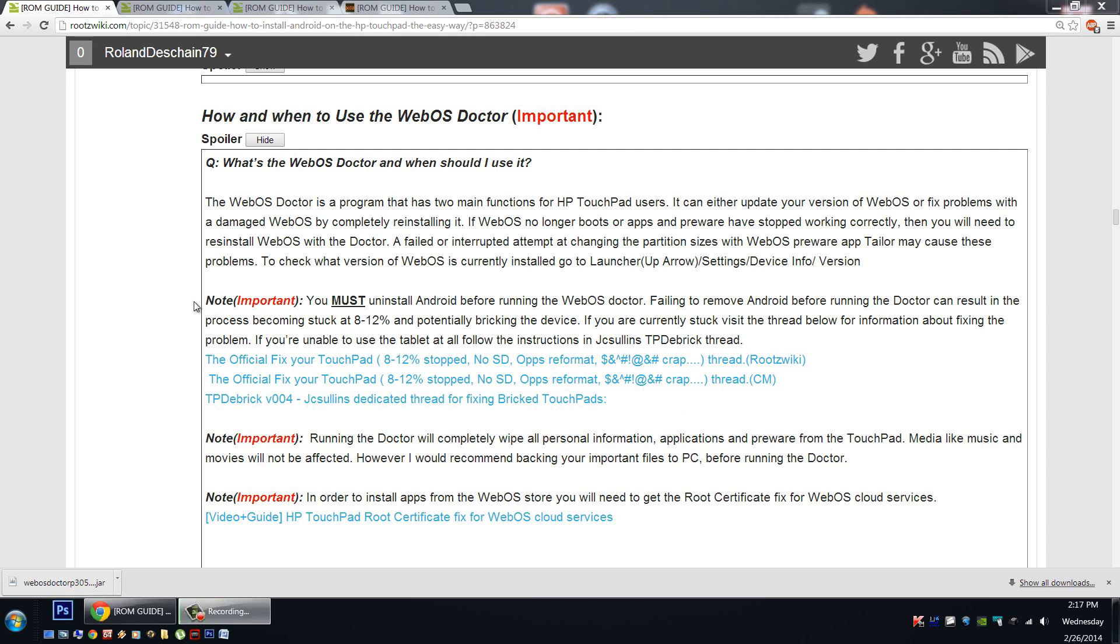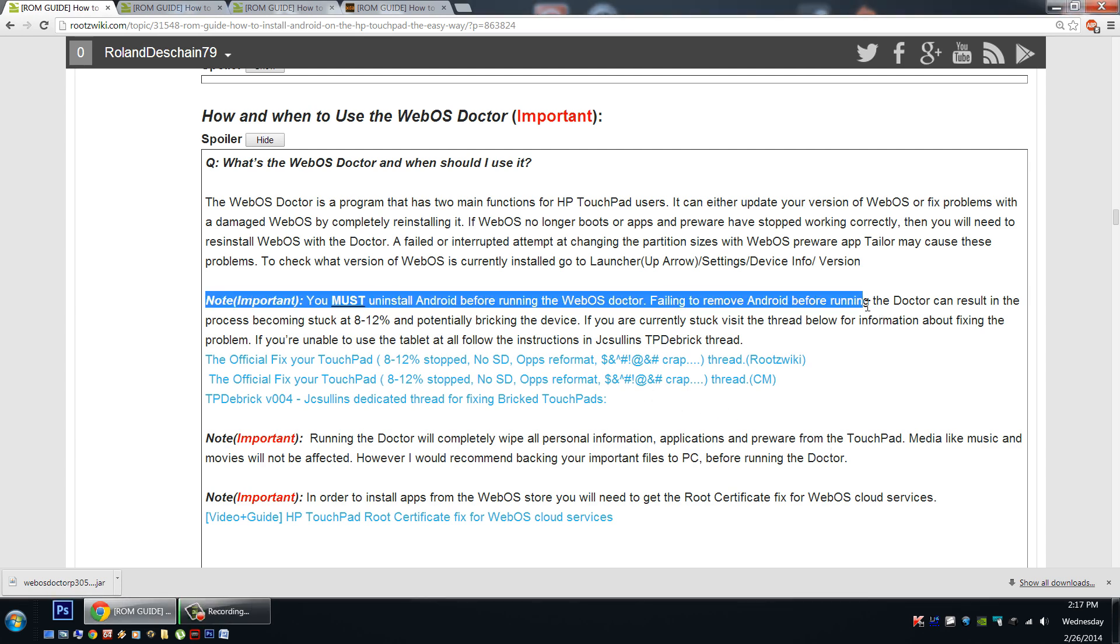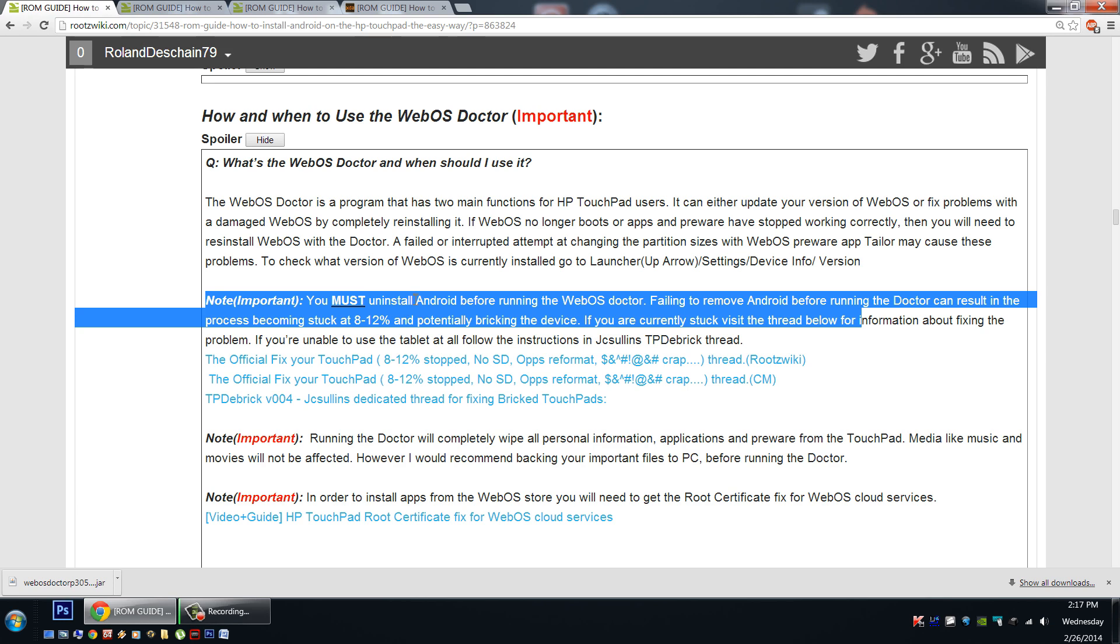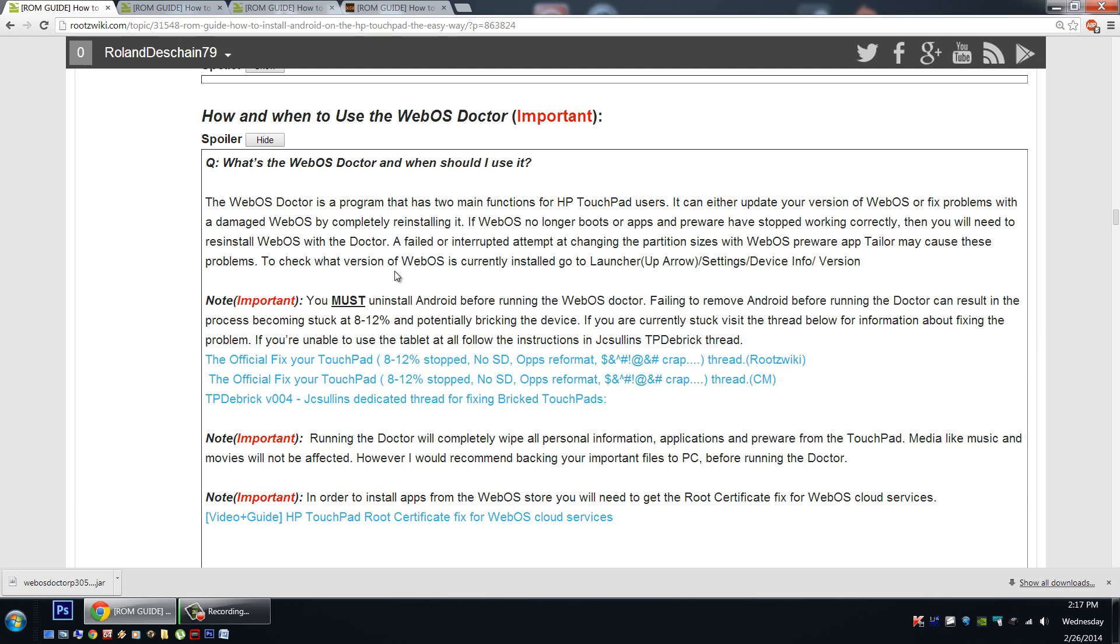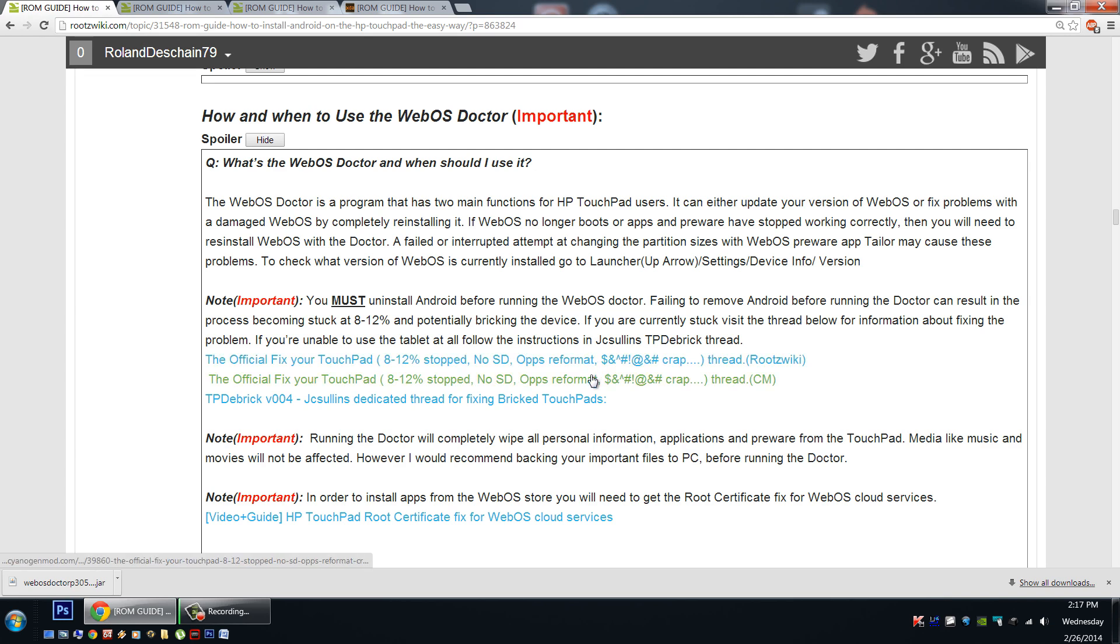Now we have a really important note right here. You must, absolutely must, uninstall Android before running the WebOS Doctor. Failing to remove Android before running the Doctor can result in your touchpad getting stuck at the 8-12% marker with the Doctor. You'll get stuck there, you won't be able to get out of it, your touchpad will run out of batteries, and you'll start panicking like crazy. This can lead to your touchpad becoming bricked. But there is of course threads that can help you if you've forgotten to remove Android and gotten stuck. Here they are here, I've got links directly to them. And of course if you happen to have bricked your touchpad, JCSons has an incredible thread here that will talk to you about fixing it.